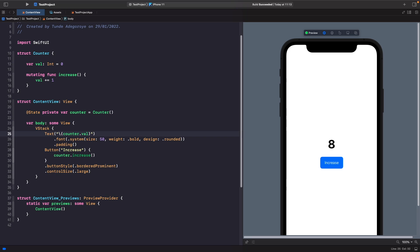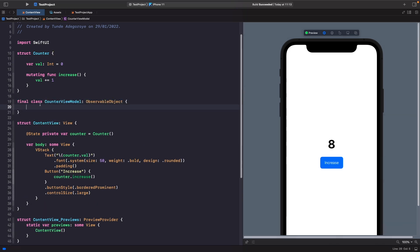Let's see how we can get this same functionality using a class. I'm going to create a new class at the top. We have our view model skeleton — we've marked it as final so no other class can subclass it, and we're now able to use the ObservableObject protocol.